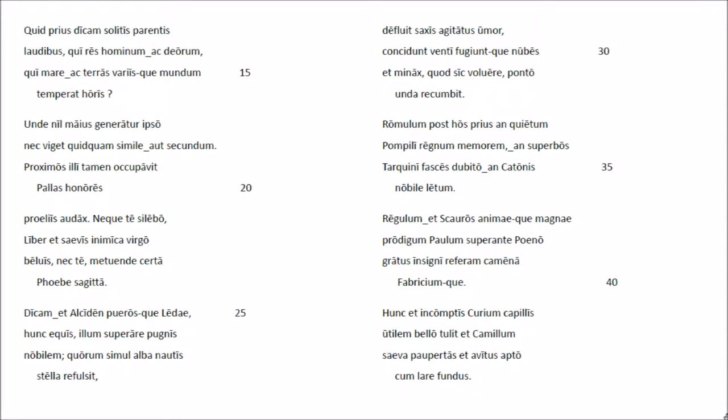Quet prius dicam soltis parentis laudibus, quiris hominacteorum, quimarat terras, variis quam mundum temperaturis. Unde nil maius generatu ripsu.